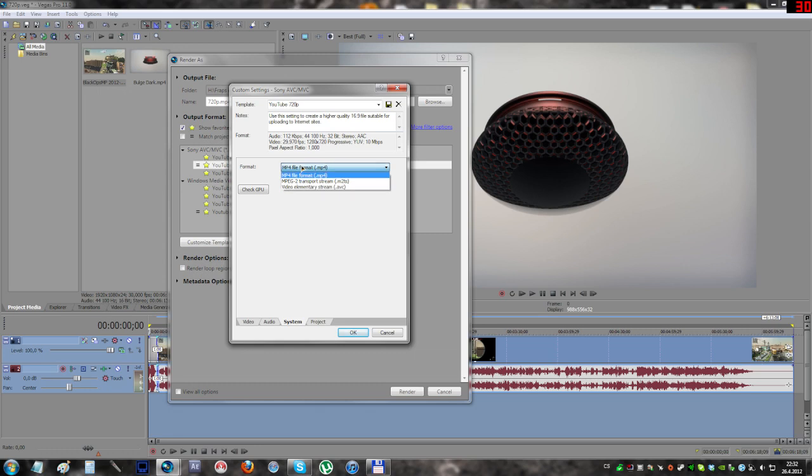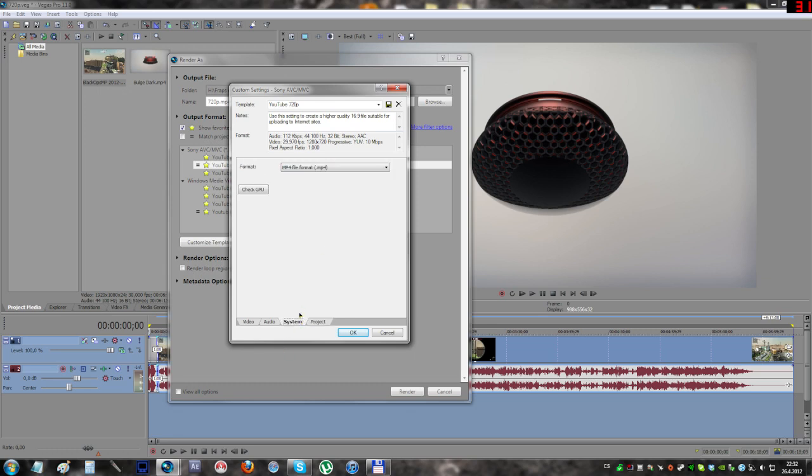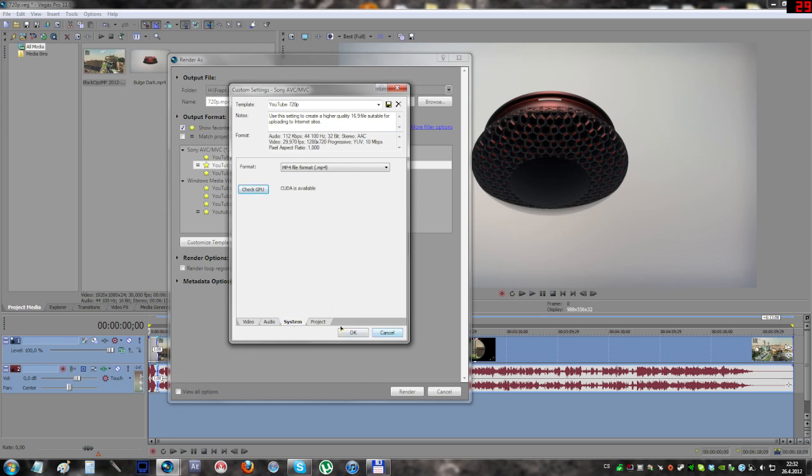The system, just use the MP4. Project video and quality is on best. You can also check if your GPU is supported by clicking here. As you can see, my GPU is supported. That is all, just click OK, save it to whatever you want, and let the video render.